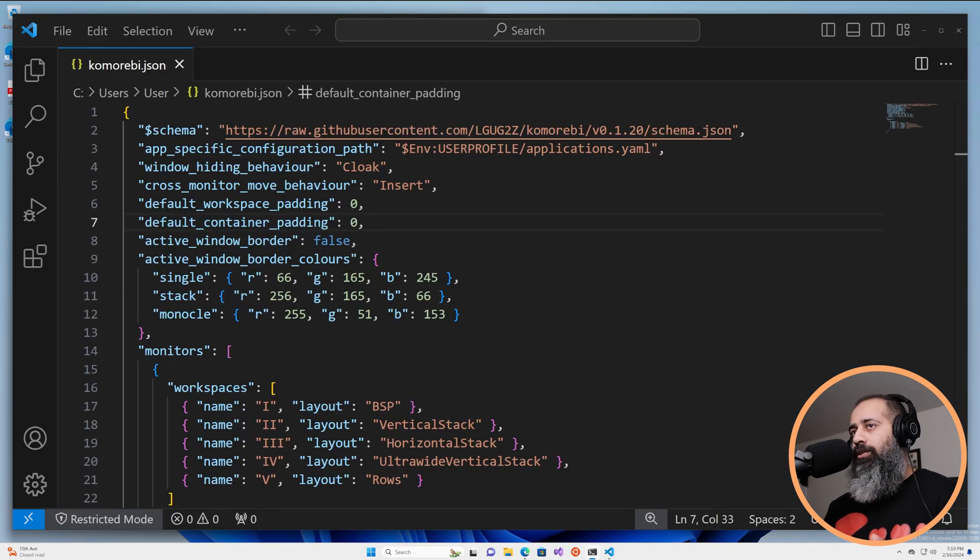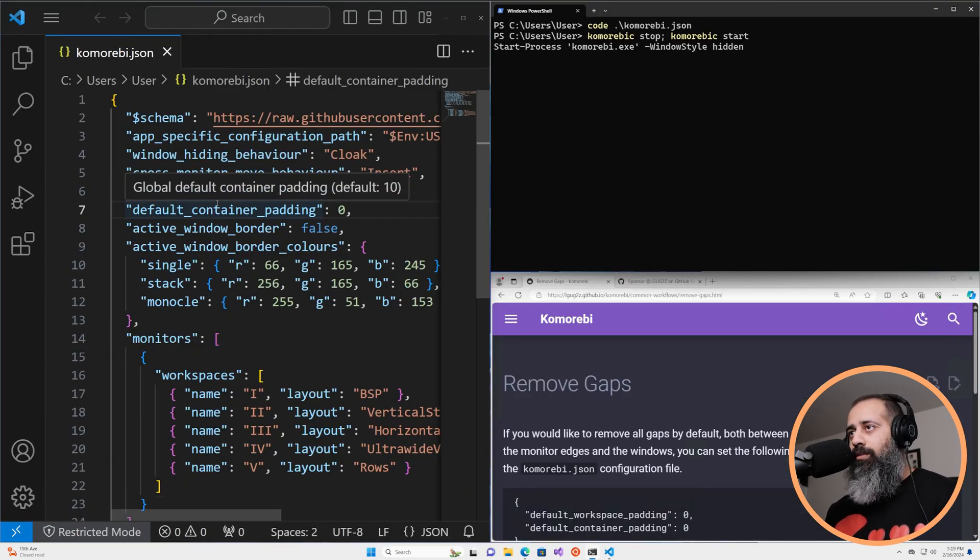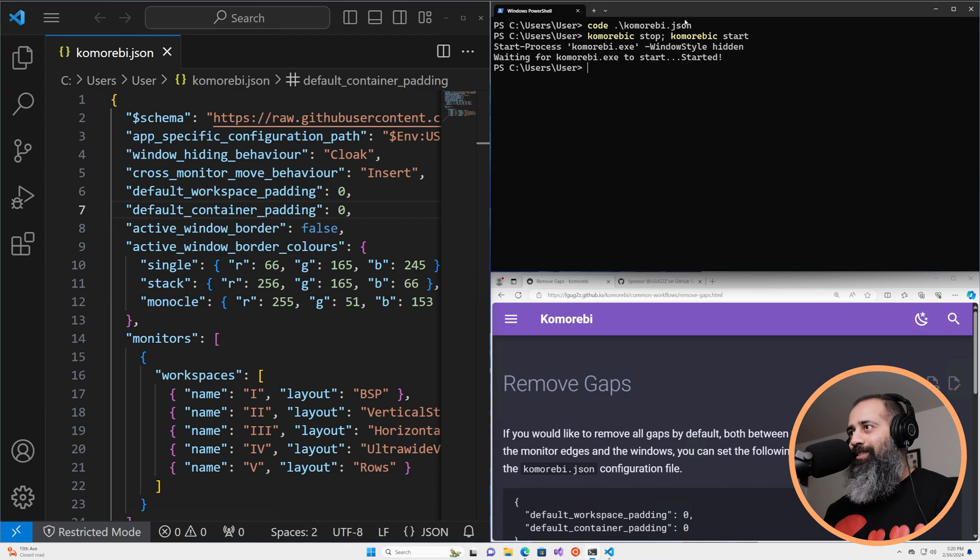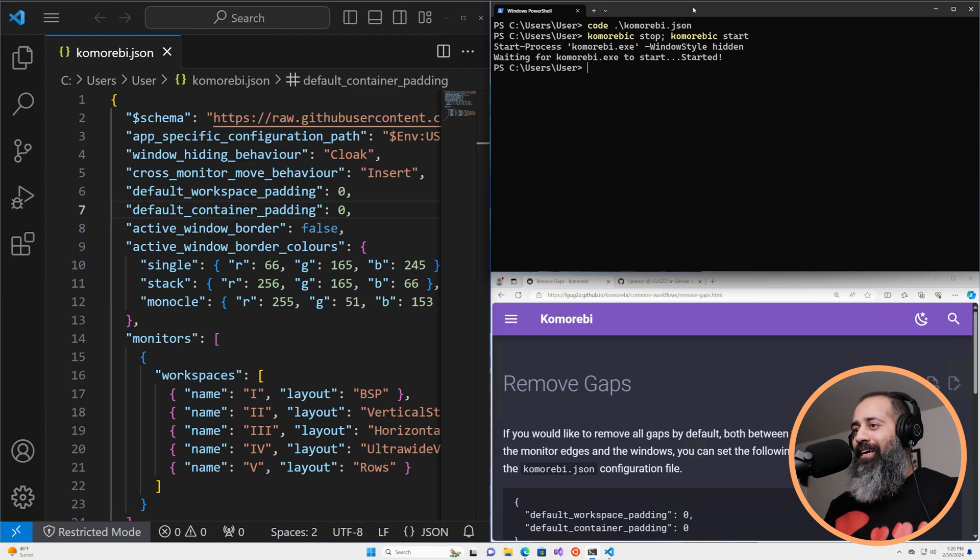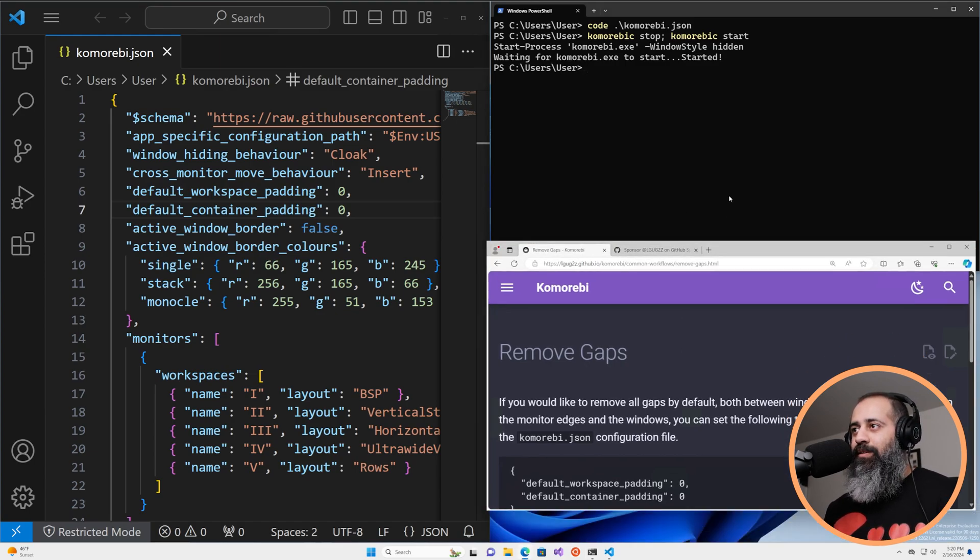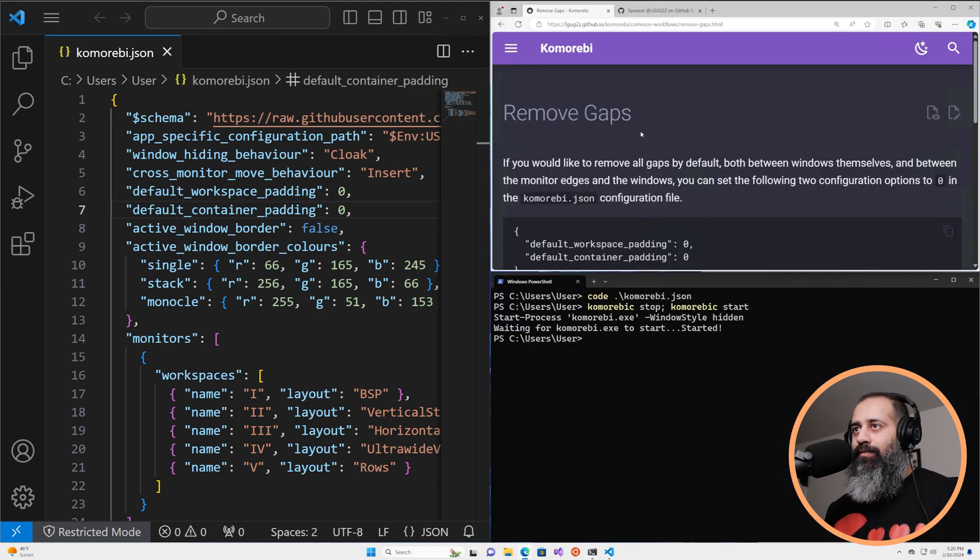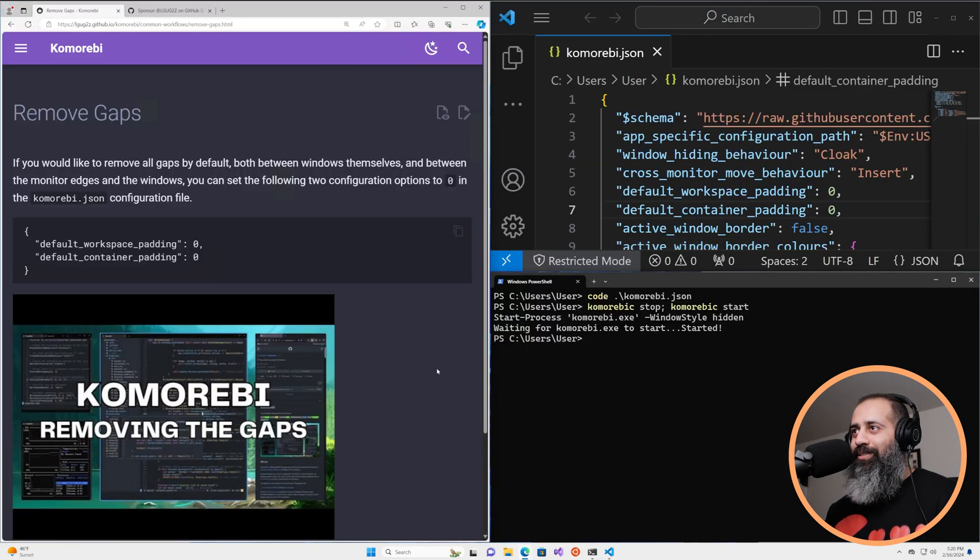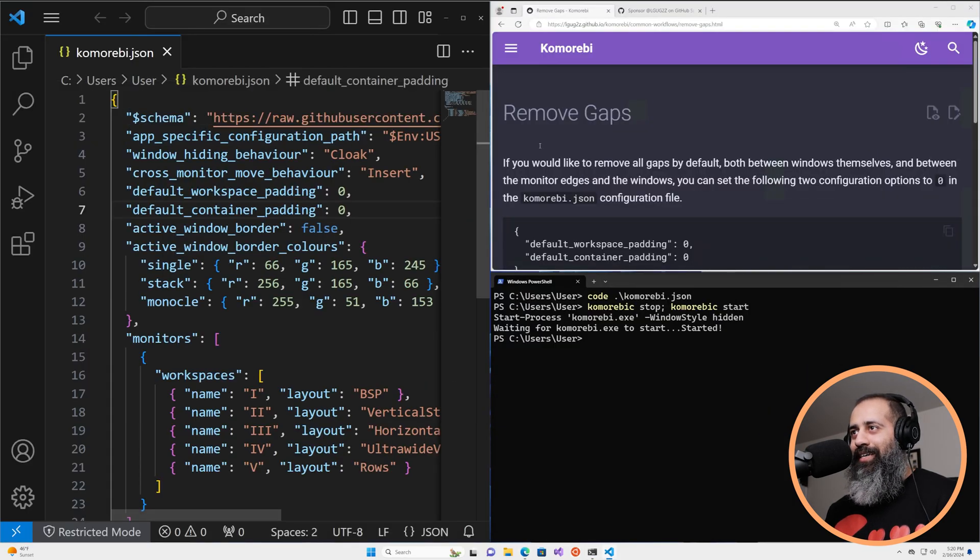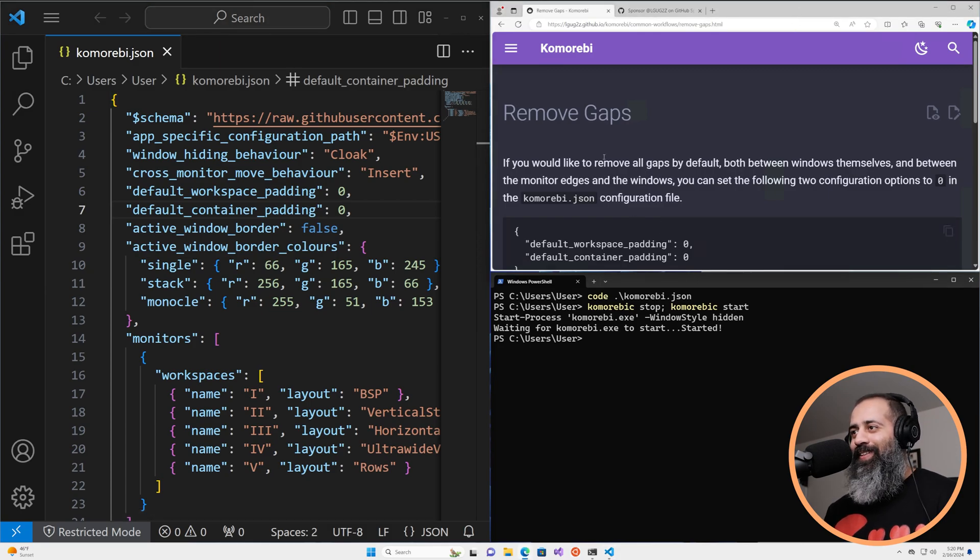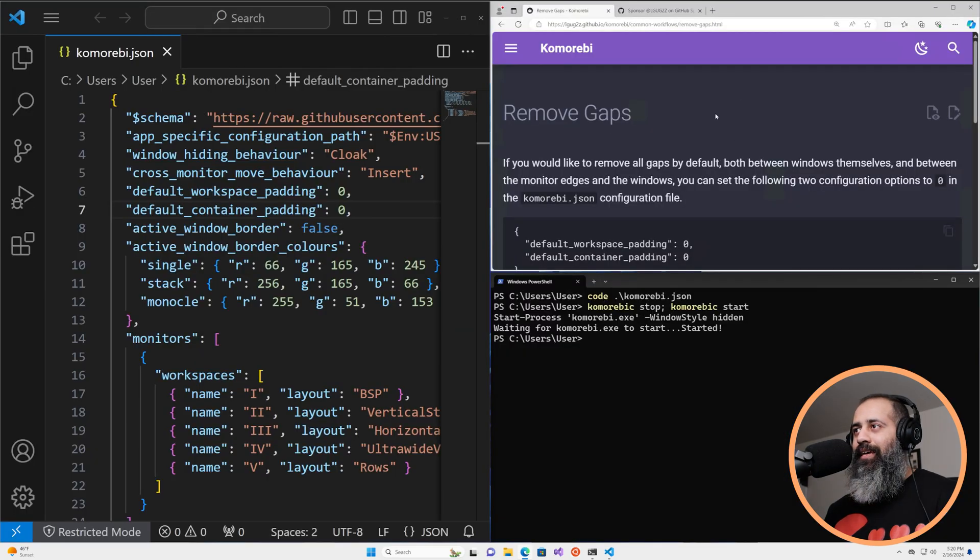And you know you're only gonna have to do this once because I'm pretty sure the people who don't want gaps are never gonna turn the gaps back on. So here we are. We have no gaps between our windows. How nice. How nice for those of us who do not like gaps. And this is gonna be the same on any workspace.